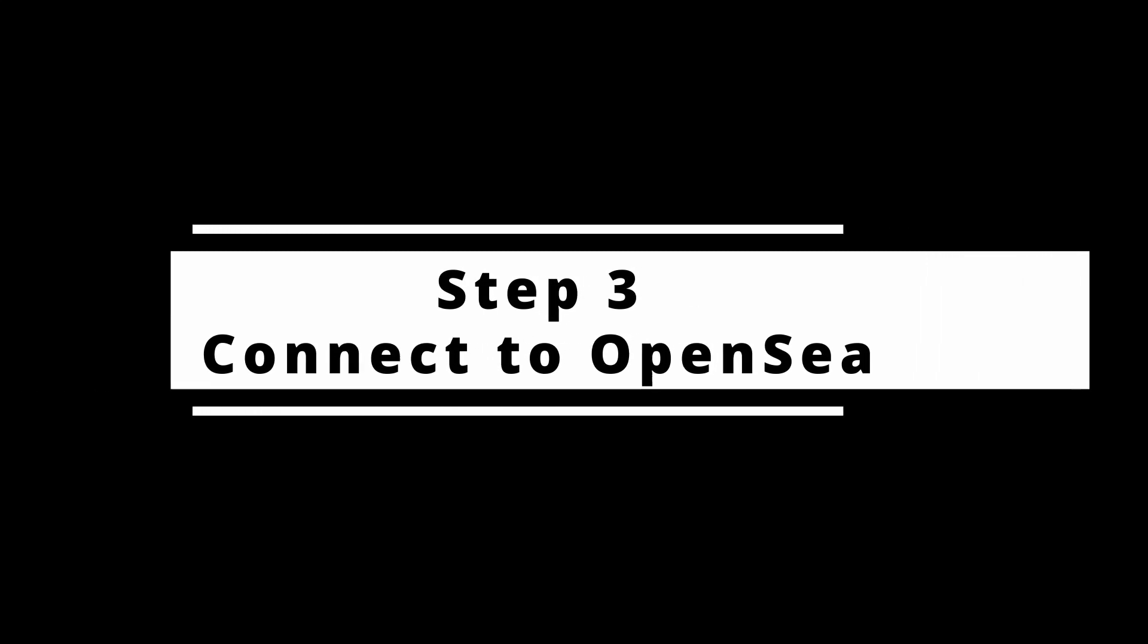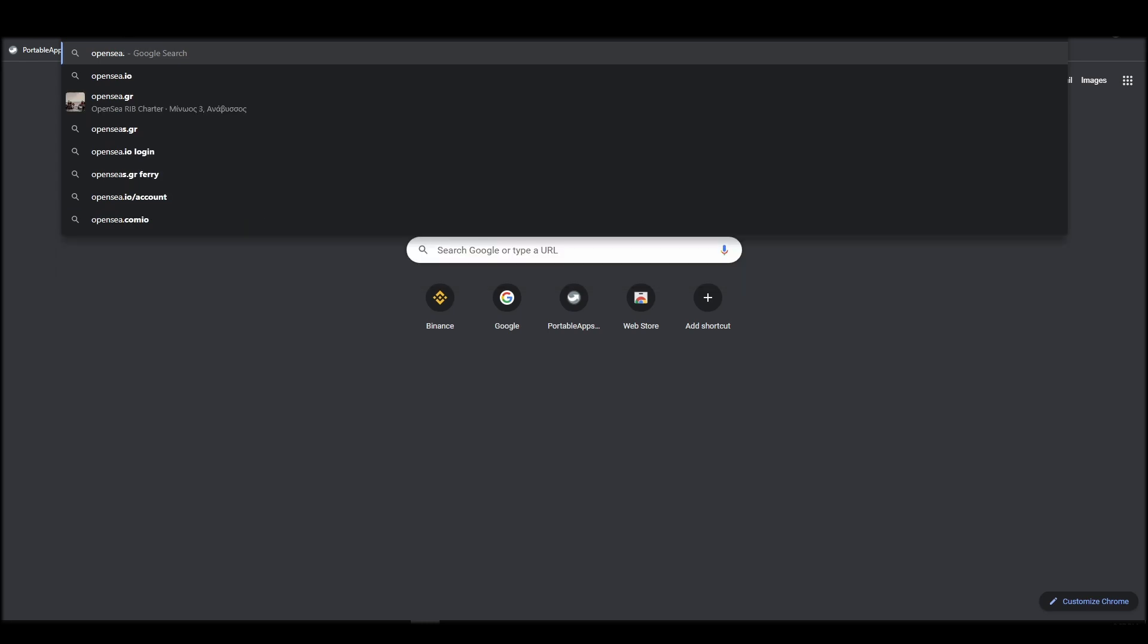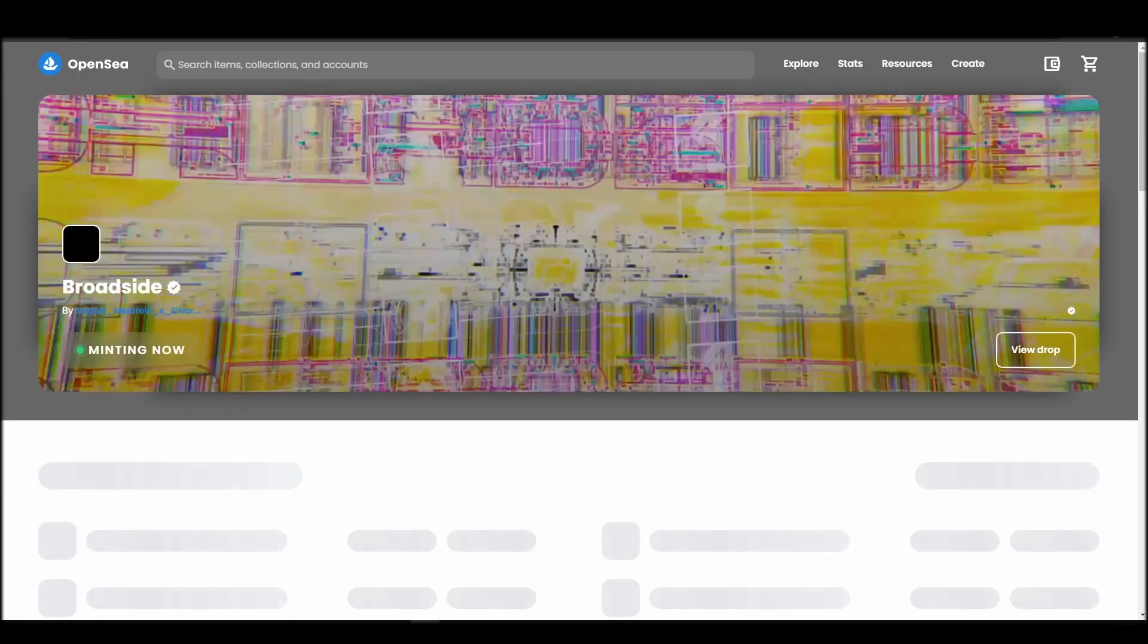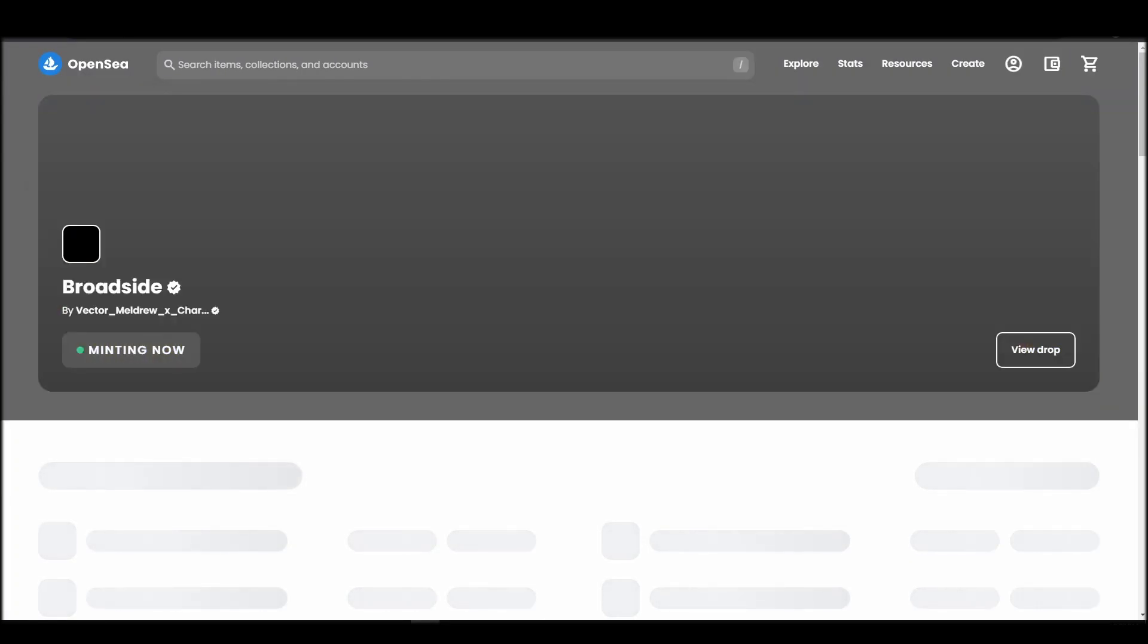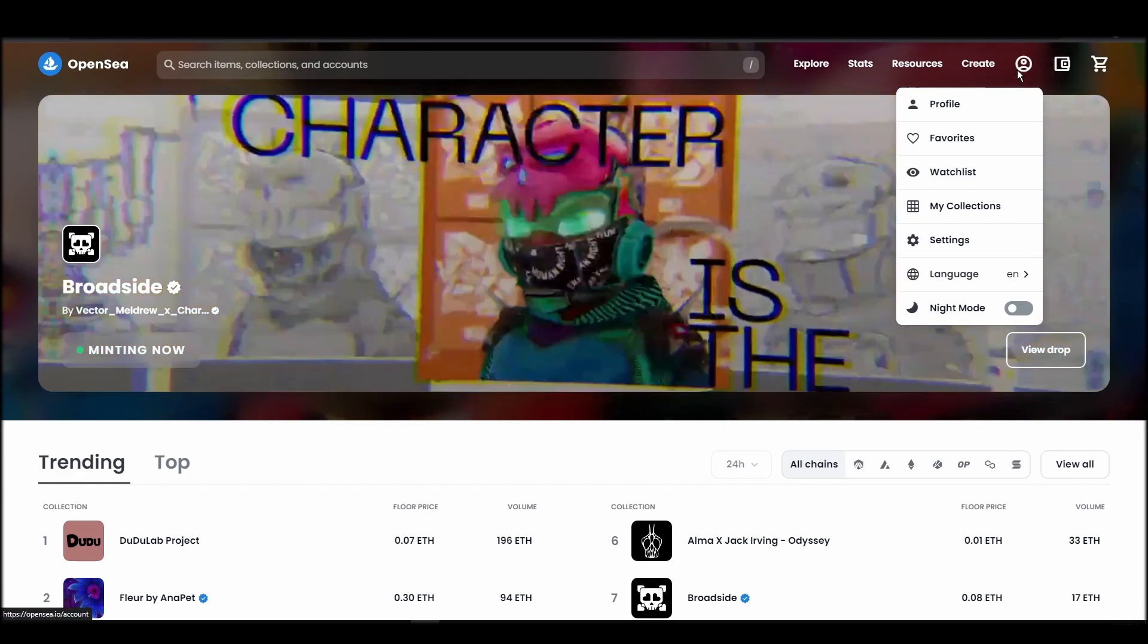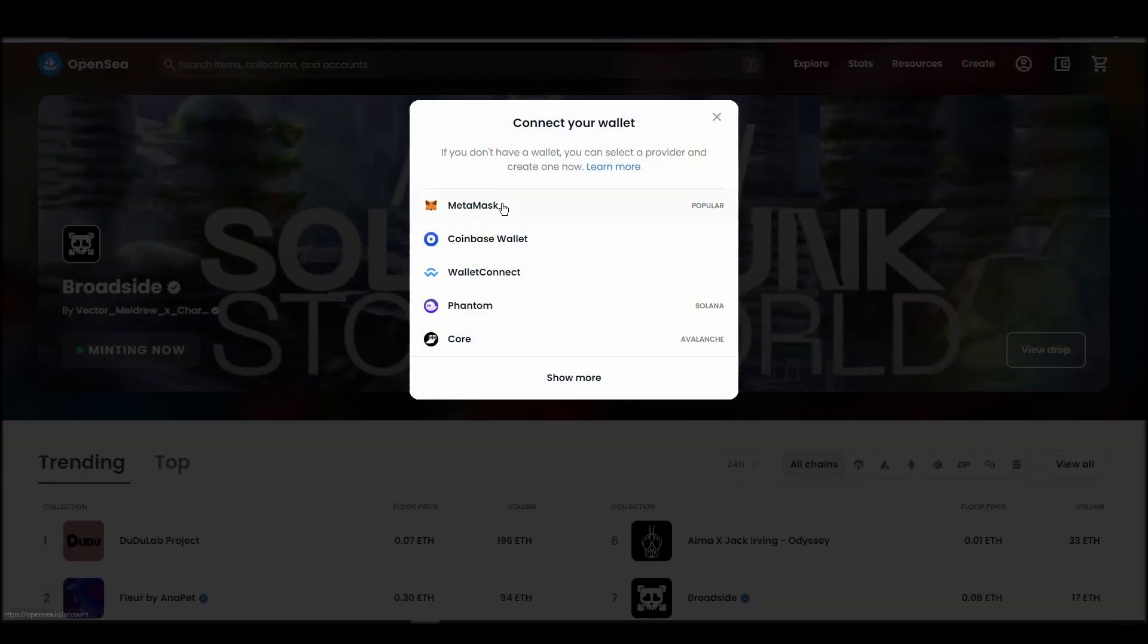Connecting your wallet to an NFT marketplace is the next step if you wish to buy a Monfters Club NFT. Navigate to OpenSea, and on the top right corner, click on the account icon and select profile from the drop-down list.